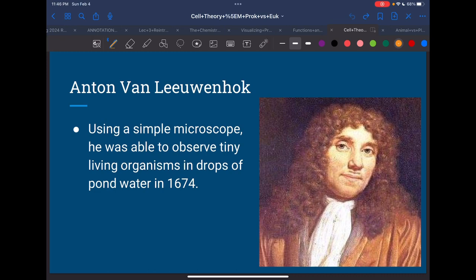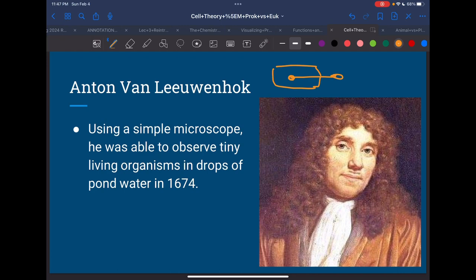The first one is Anton van Leeuwenhoek. He was the first one who made a very simple microscope — it kind of looked like a little paddle, more like a magnifying glass than the microscope we know today. But he was the first one who made something that would essentially enlarge very small things. He looked at pond water and also the gunk in his teeth. Back then they didn't really shower or brush their teeth, so there was a lot to look at. He's credited as the first person to create a very simple microscope.